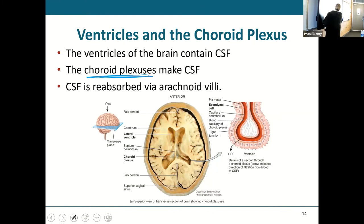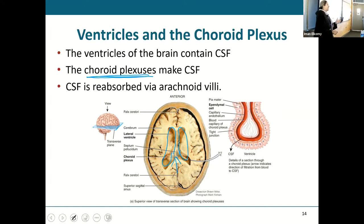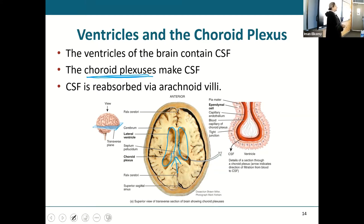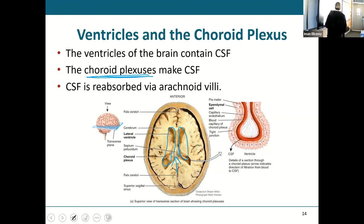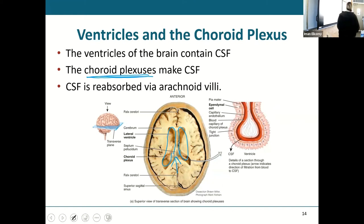Here you can see one lateral ventricle, the other one, and the septum pellucidum that divides them. You can see it here — it's kind of one of those things you know exists but don't always see clearly. The two lateral ventricles are side by side, separated by that thin septum.